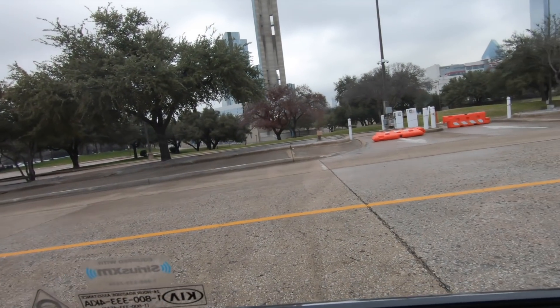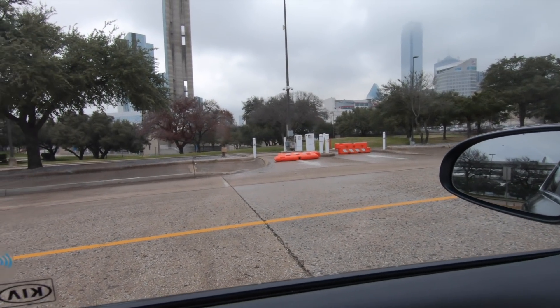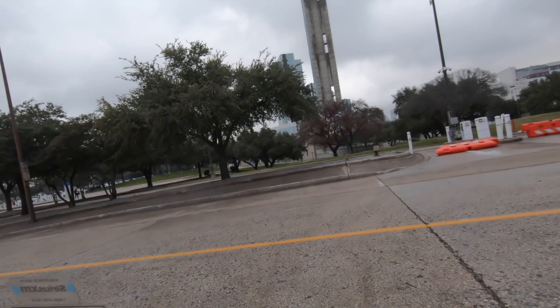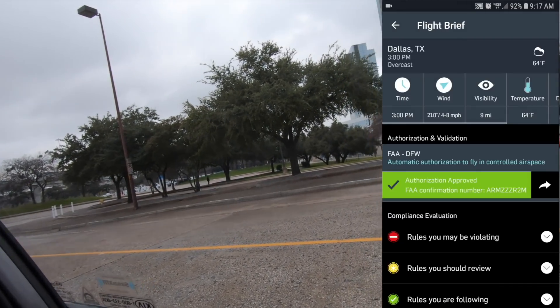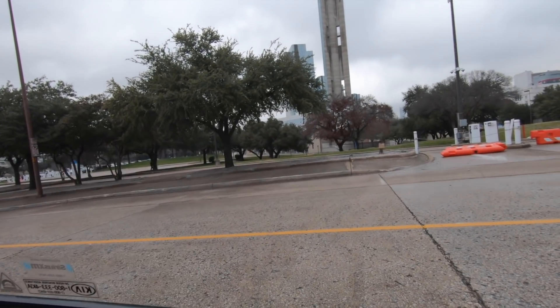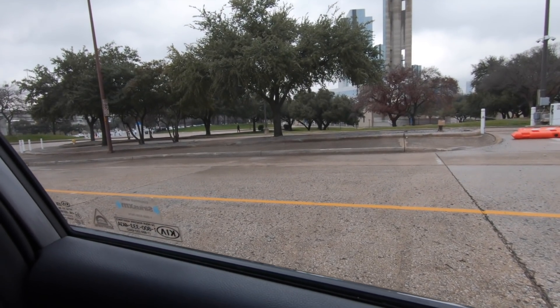In AirMap there will be an 'authorization required' notification at the bottom of your screen. That gives you near real-time authorization to fly in certain areas at a very low altitude. In this case the limit is 100 feet. The airport is probably 15 miles away but it's still Class B airspace. I've mapped out an area over the grassy surfaces behind Reunion Tower and got near real-time authorization — I'll show you what that process looks like. It's very simple.